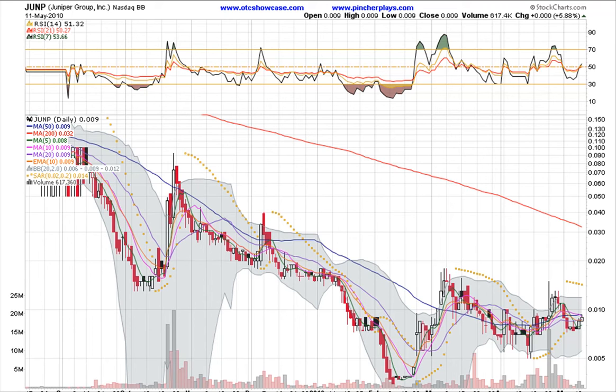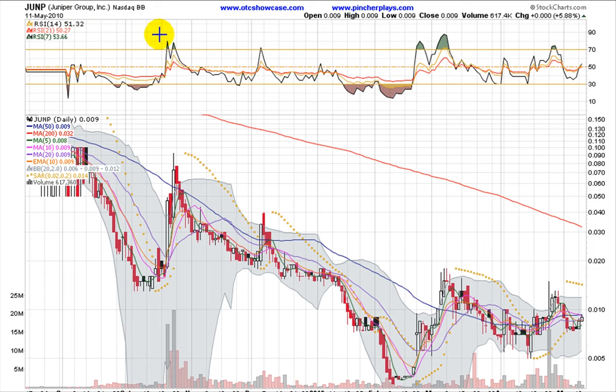Hey, this is Matt. It's Wednesday, May 12, 2010. I want to take a look before the market opens here in about 15 minutes at Juniper Group. It's an OTC bulletin board stock trading under the ticker JUNP.